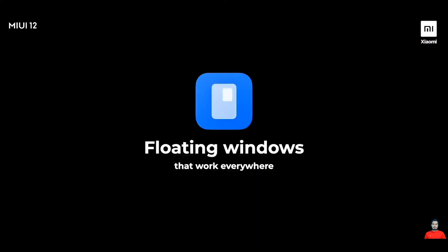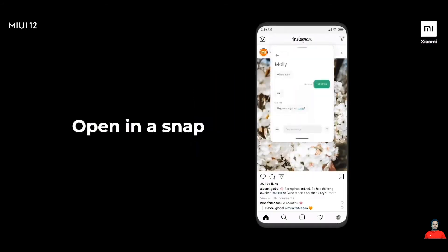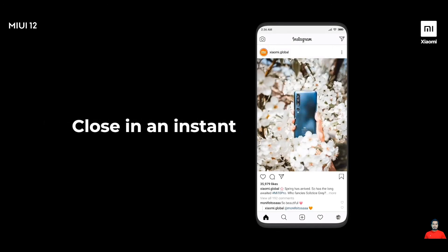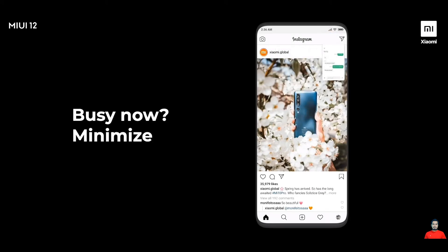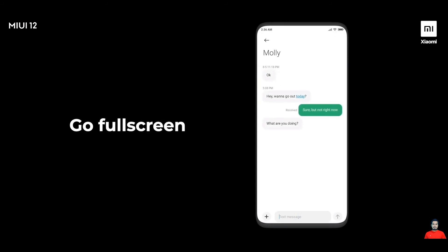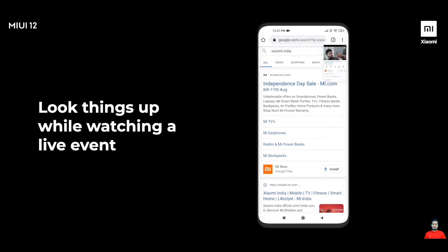So we've decided to introduce floating windows that work everywhere. Let's say you're at work reading email and you get a message — typically you'd have to exit your email app, go into the message to check and respond. Not anymore. In MIUI 12, you just open it in an instant and close it in an instant. If you're busy and want to reply later, you can minimize it and hang it on any corner of the screen. You can also pull it down to go full screen, look up things on your browser while watching a live stream, or access other apps when your game is loading.